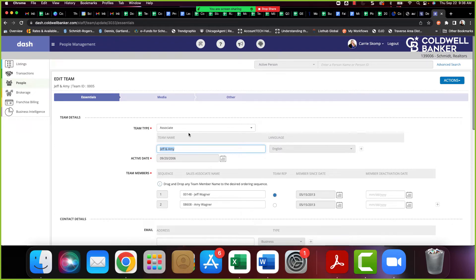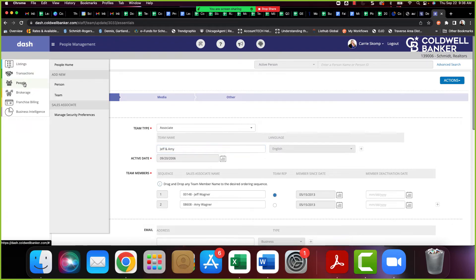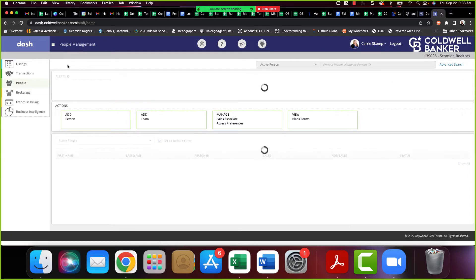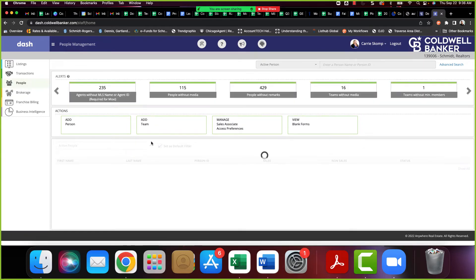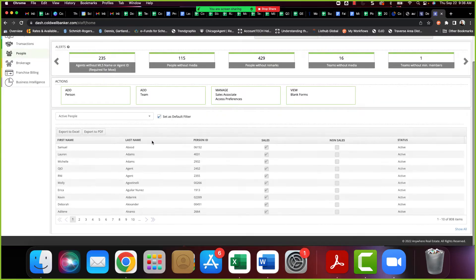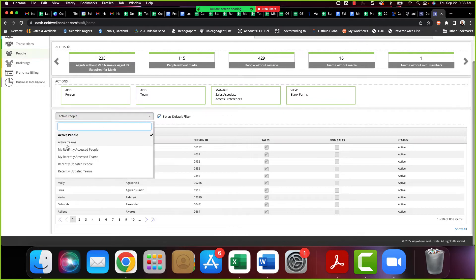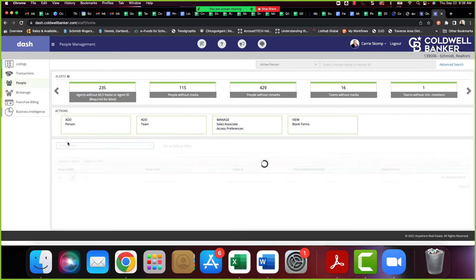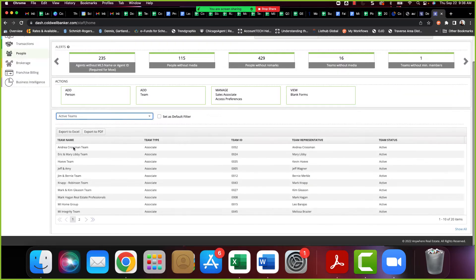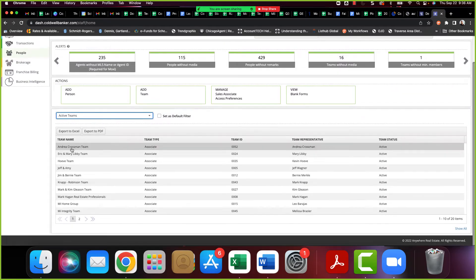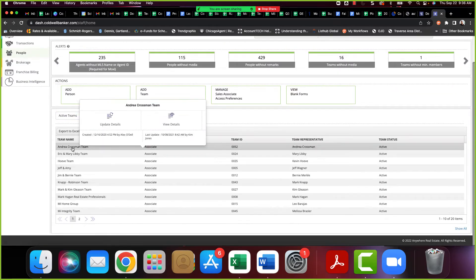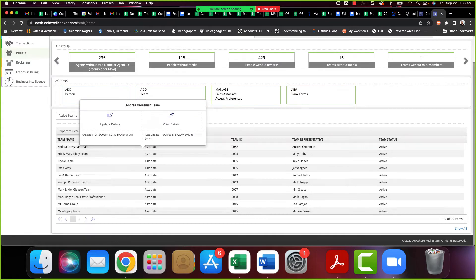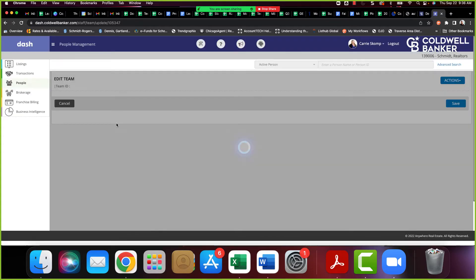You want to go to people, and then you want to go to people home. Two of our favorite things, people and home here at the Schmidt Family of Companies, so it should be easy to remember. Right here in the drop down, you have active people as your default. We want to click over to active teams.